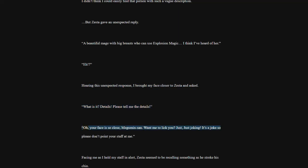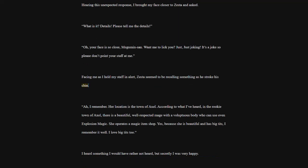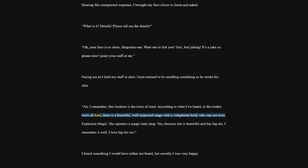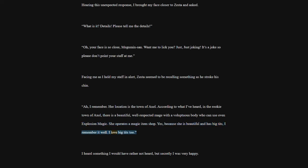A beautiful mage with big breasts who can use explosion magic. I think I've heard of her. Hearing this unexpected response, I brought my face closer to Zesta and asked. What is it? Details. Please tell me the details. Your face is so close, Megumin-san. Want me to lick you? Just joking. It's a joke so please don't point your staff at me. Facing me as I held my staff in alert, Zesta seemed to be recalling something as he stroke his chin. I remember. Her location is the town of Axel. According to what I've heard, in the rookie town of Axel, there is a beautiful, well-respected mage with a voluptuous body who can use even explosion magic. She operates a magic item shop.